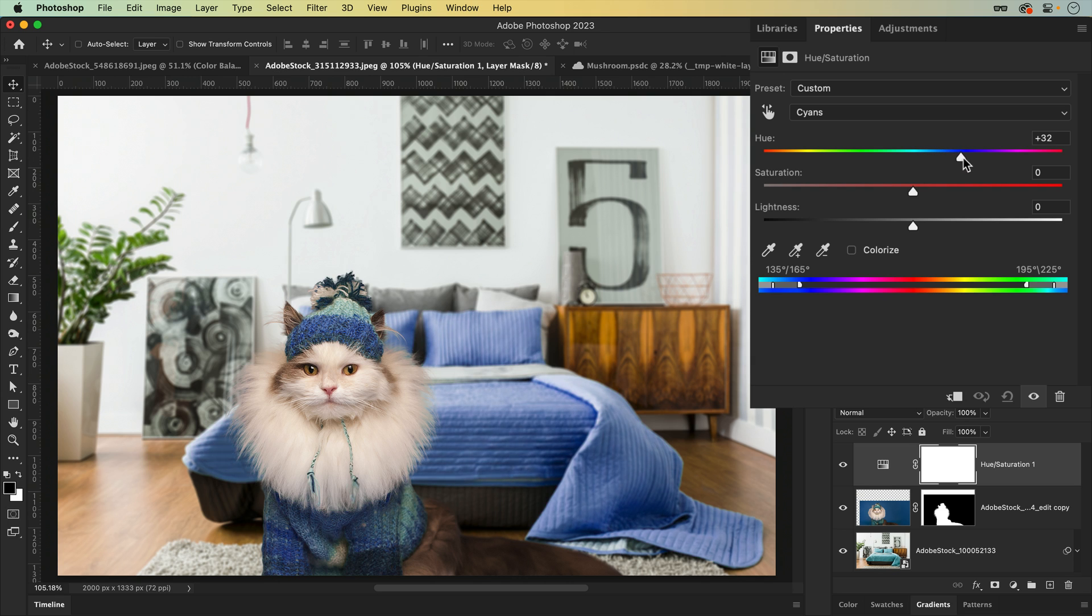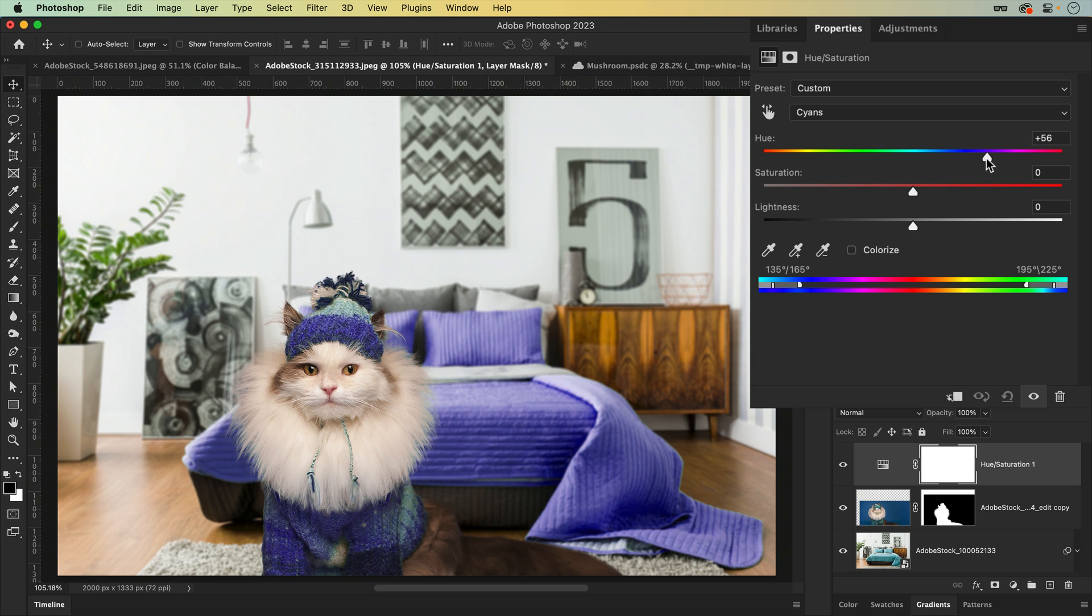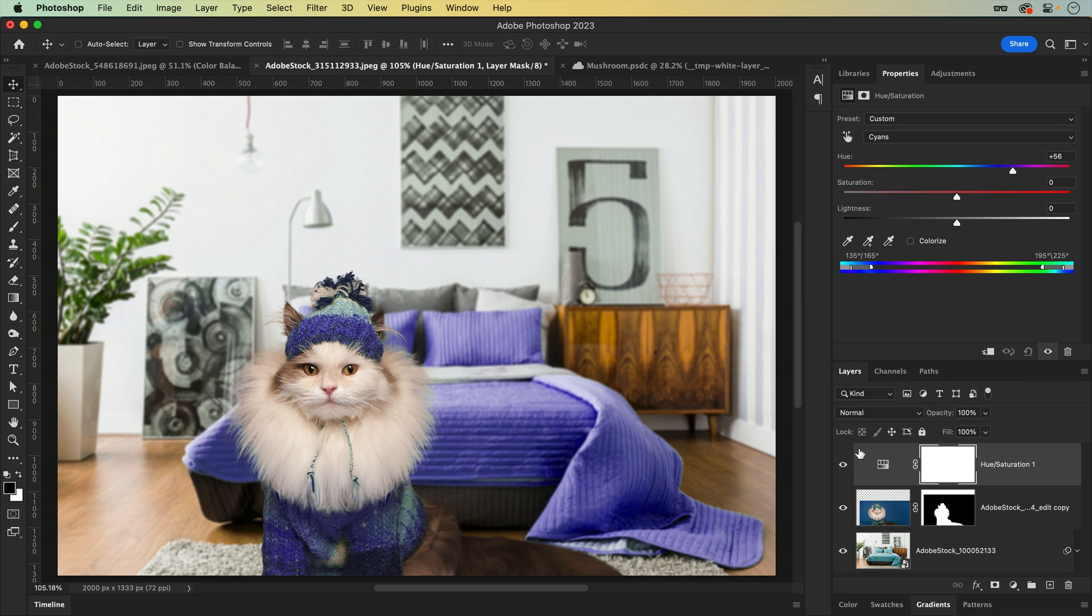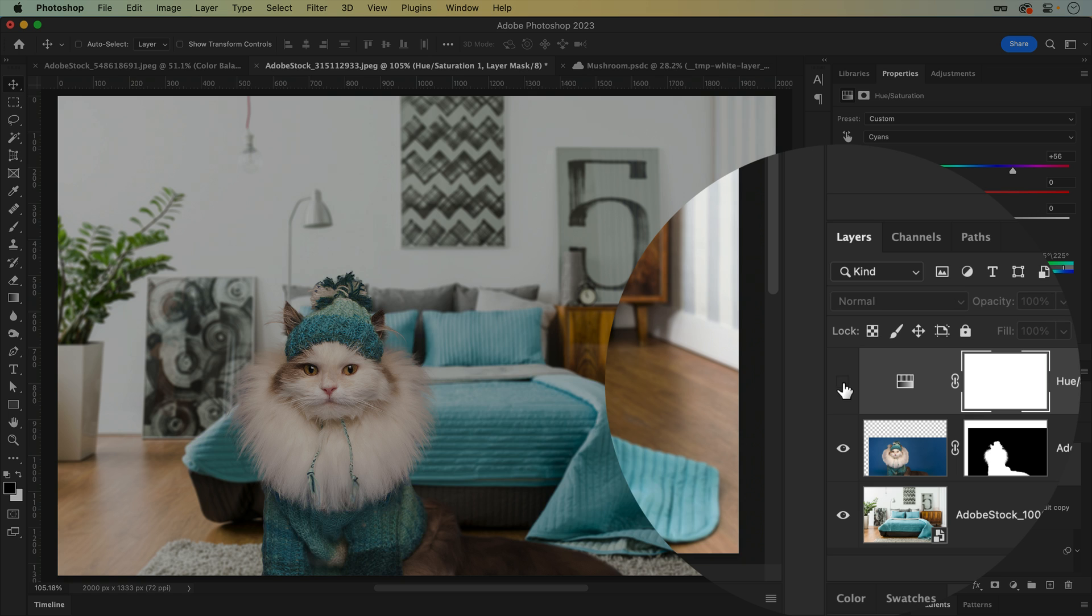The beauty of working with Adjustment Layers is not only can they be hidden or deleted at any point during your project, but many of the benefits of layers comes along with them.